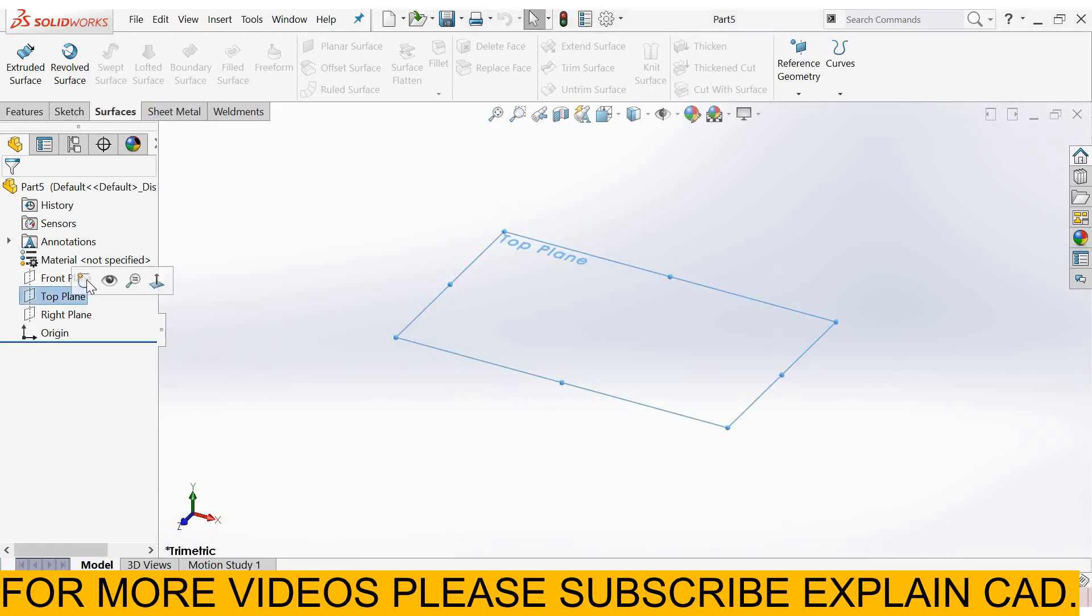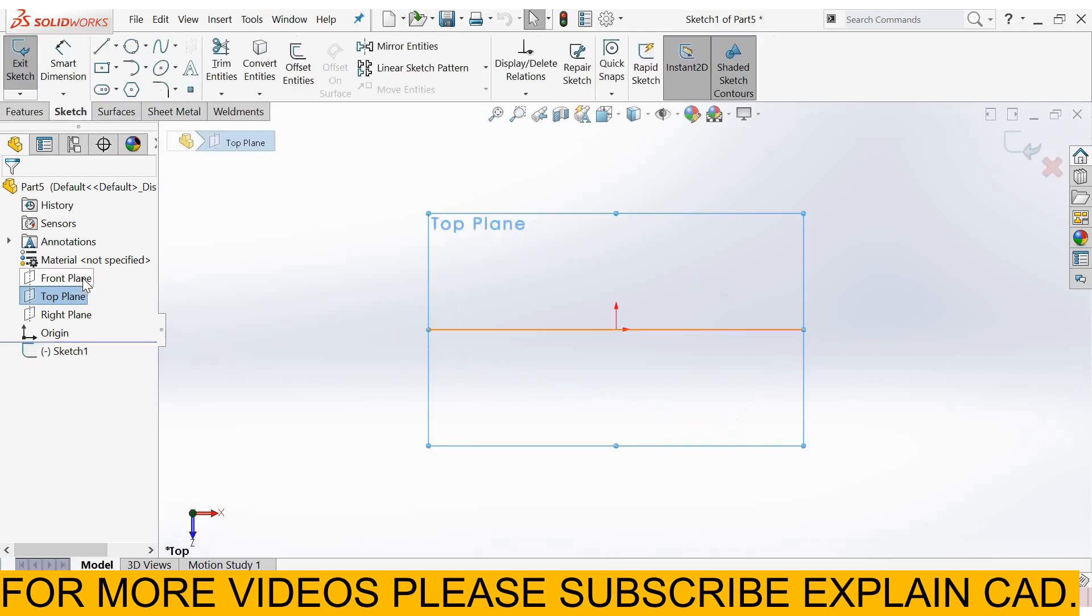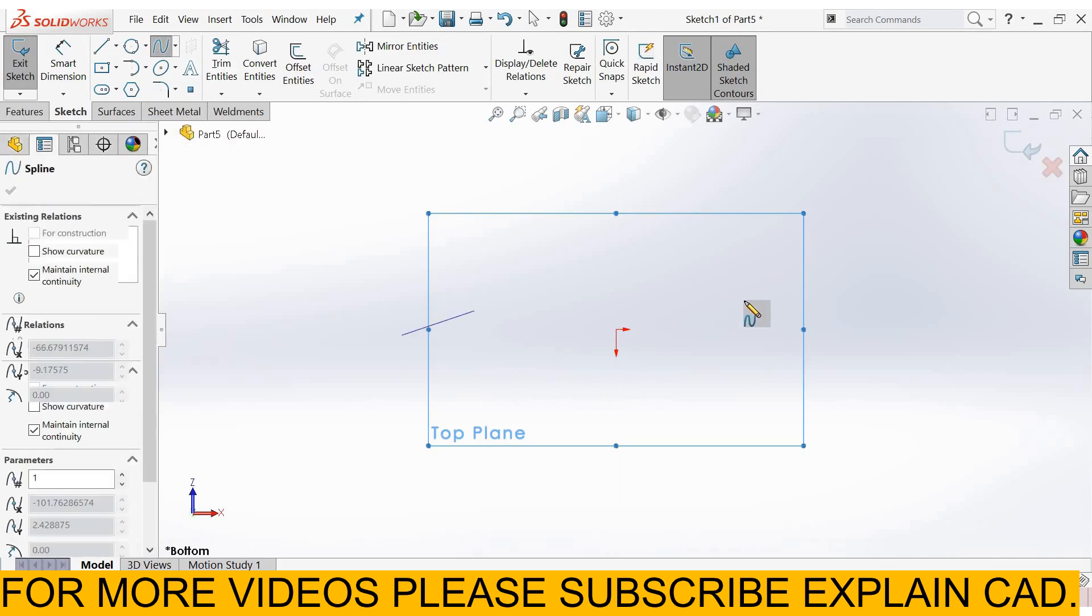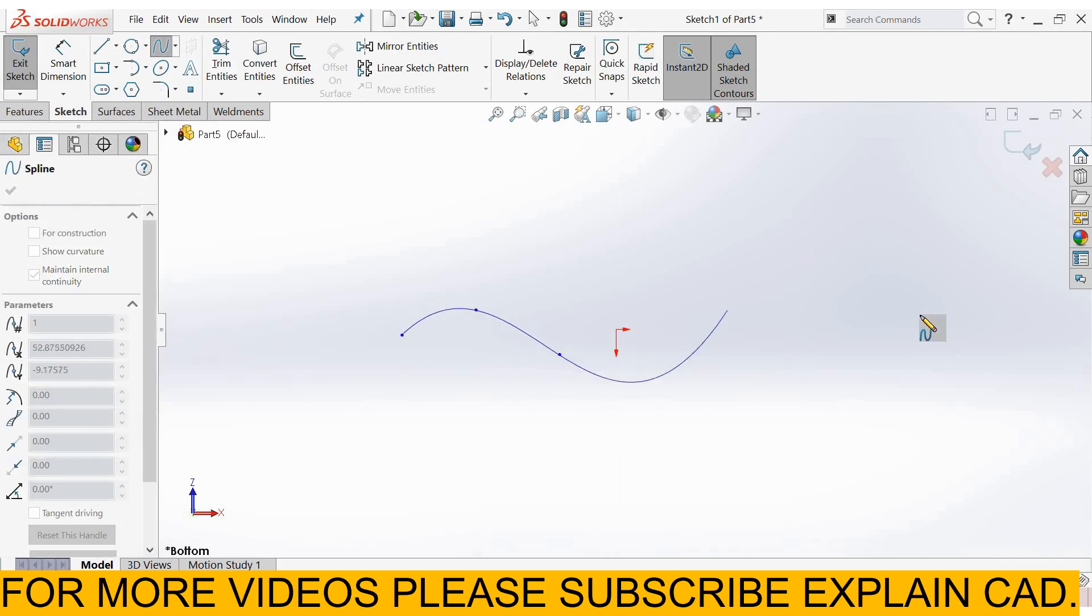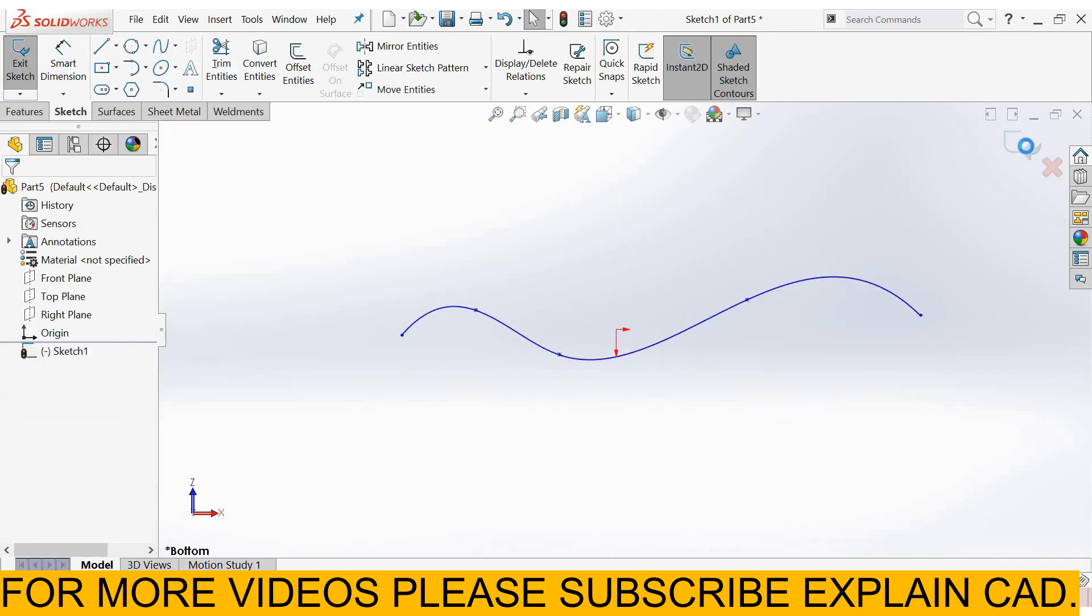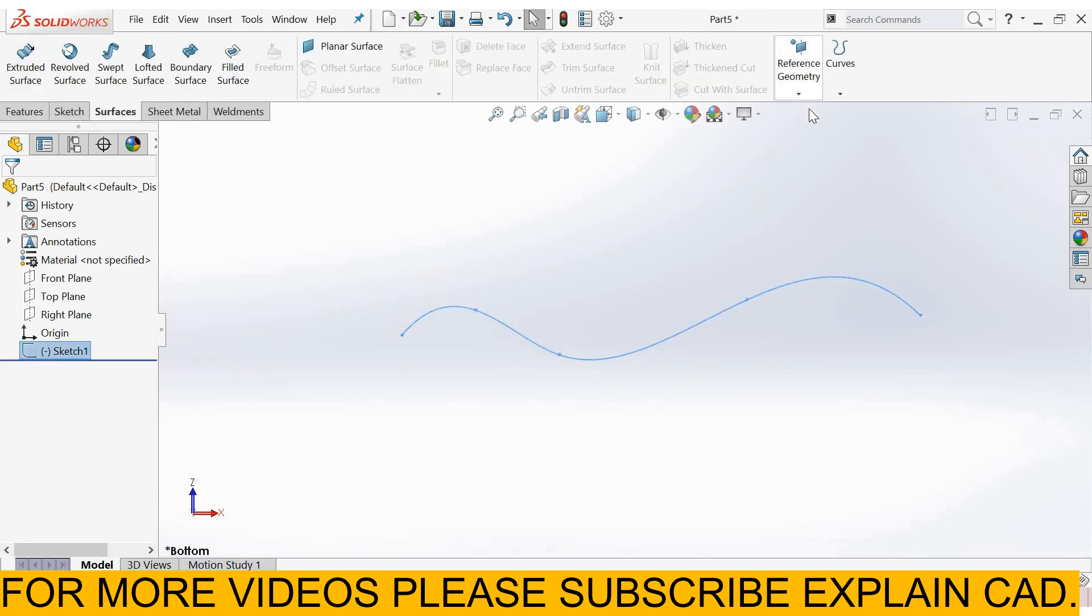I select top plane, sketch, normal. I create a spline, right click, select option, come back from the sketch.